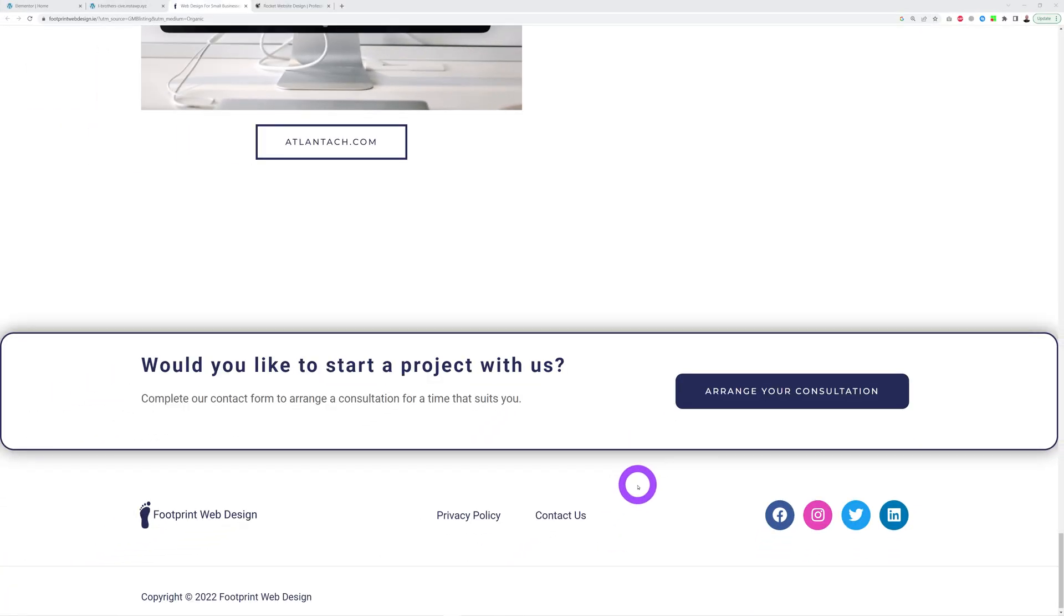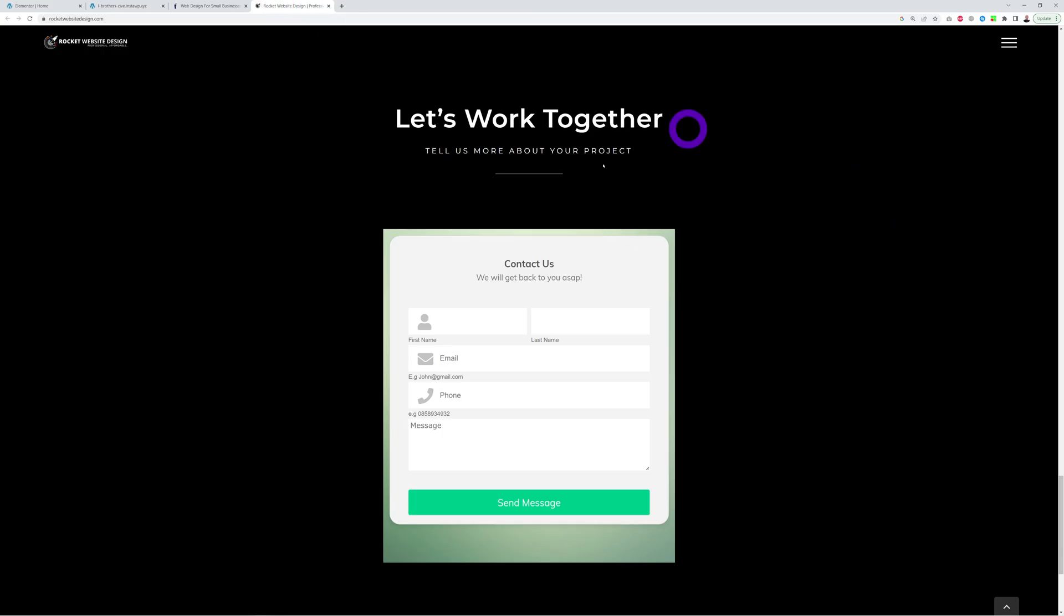And finally, you need to make it very easy for your visitors to contact you and make them feel super happy to do so. Now instead of the very corporate like, would you like to start a project with us? Arrange your consultation or let's work together, tell us more about your project, and then a contact form. Instead of that, this is what you can do.